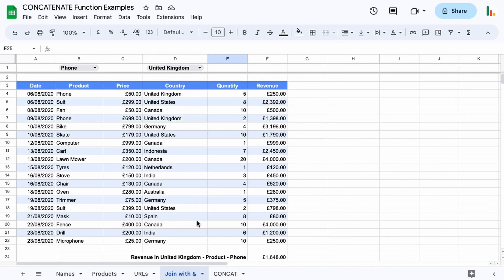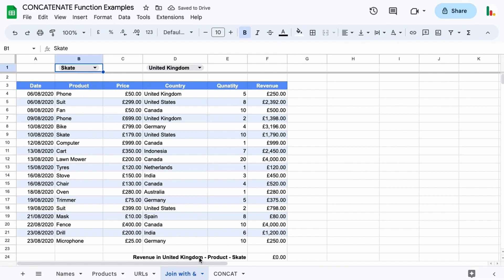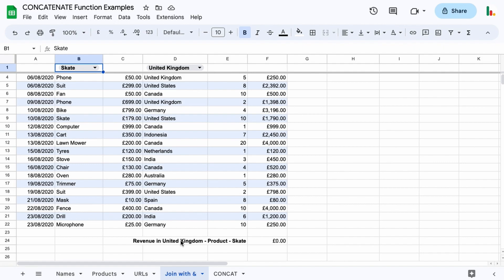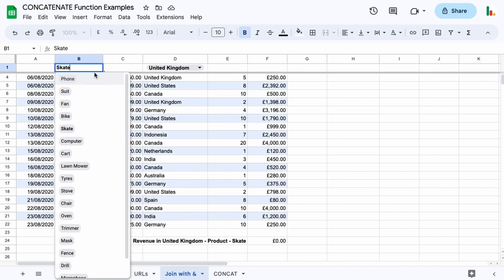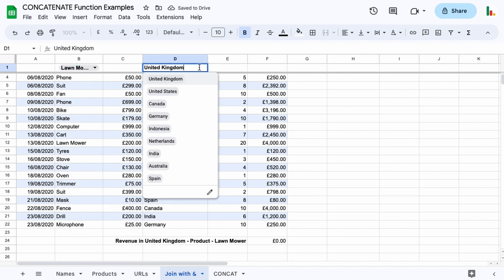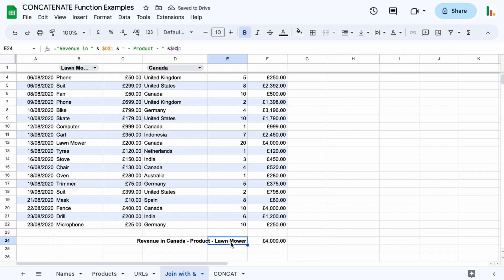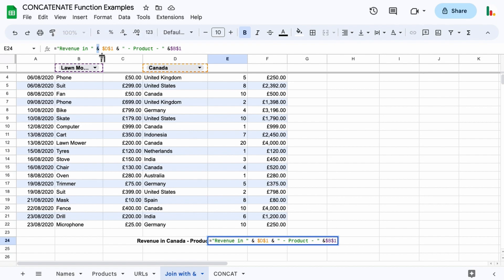This is a really interesting one and it's something that is really useful if you've got dynamic sheets. This particular table is set up with drop-down chips, and when you choose one of these at the top it changes what you can see at the bottom — so you can see the revenue in the United Kingdom with a product of skate. If we change that to a lawnmower, the lawnmower comes down here and we can change the country. All of this is dynamic, and it's done using concatenation but using the ampersand sign in place of the concatenate function — a shorthand version.